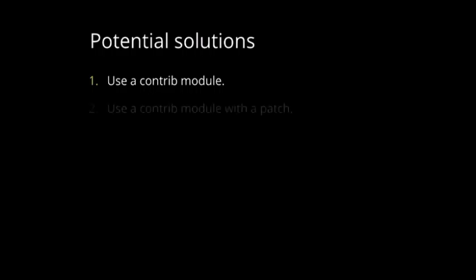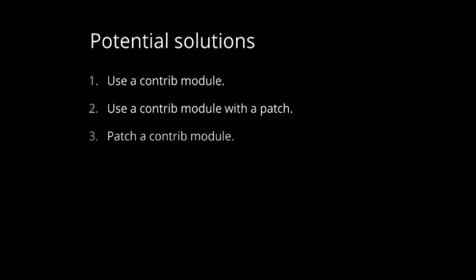And we can have a few solutions for that. The first one is using contrib module. The second one is using contrib module with a patch, or patching a contrib module that is lacking a functionality that we need. Or create a custom module.